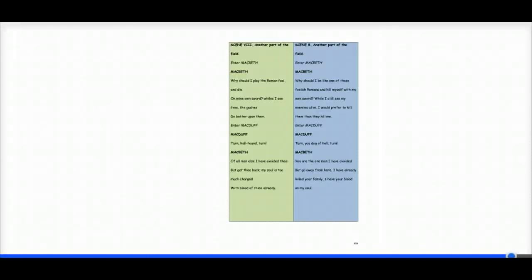Hello and welcome to this video at Act 5, Scene 8, translated into modern English. It takes place in another part of the field. Macbeth enters.